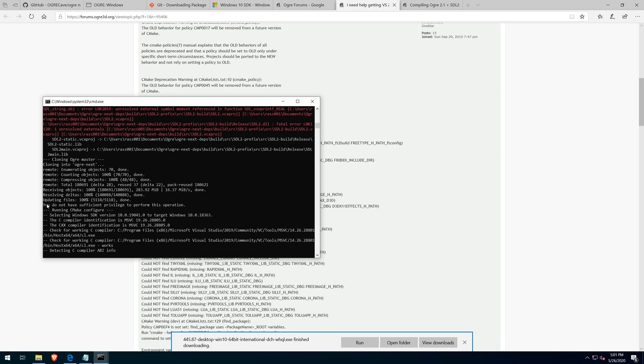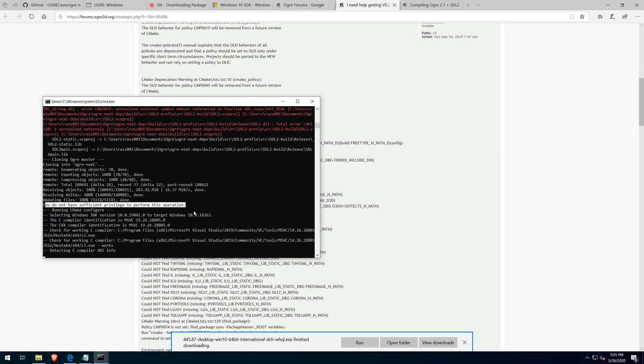Along with the SDL2 error, there was also a permissions denied error.